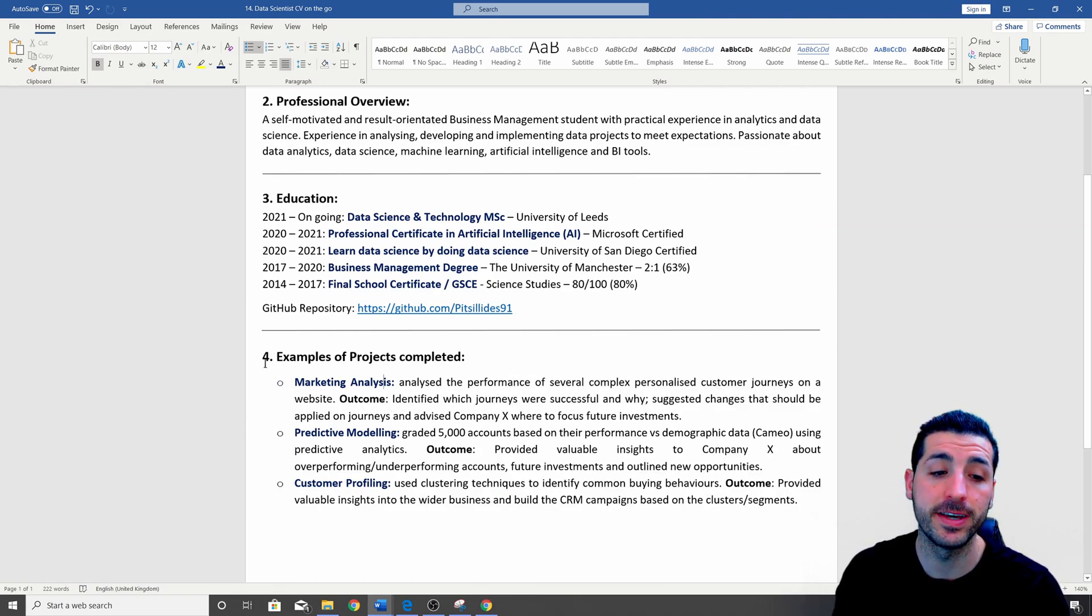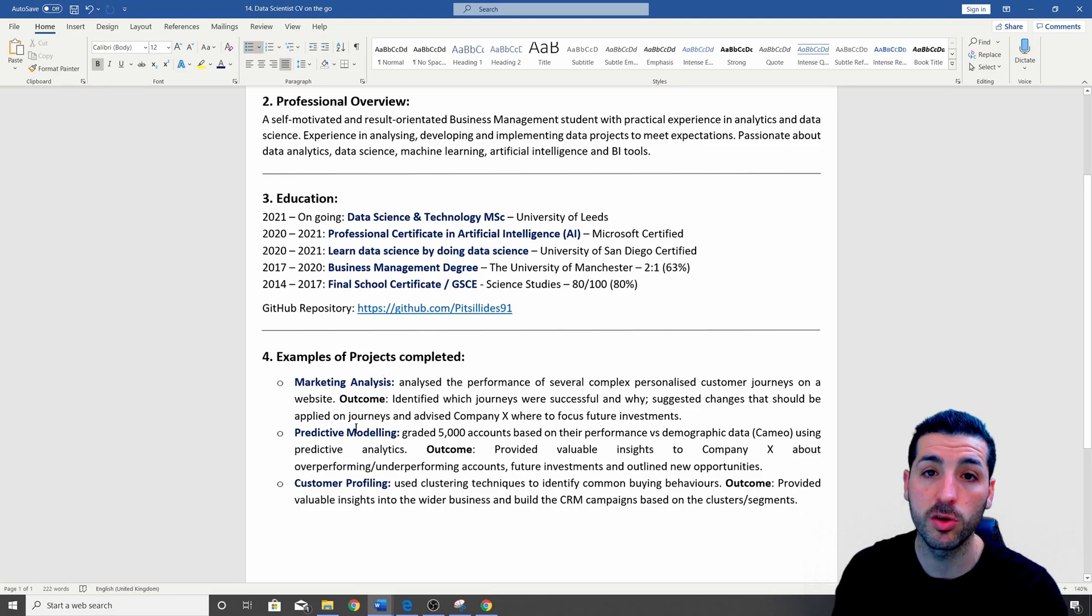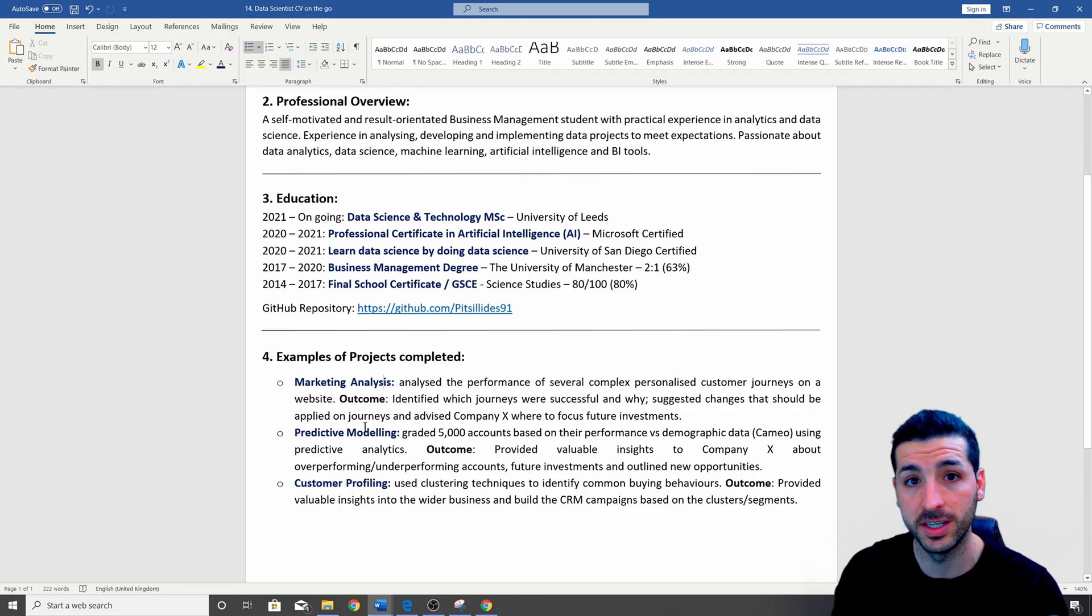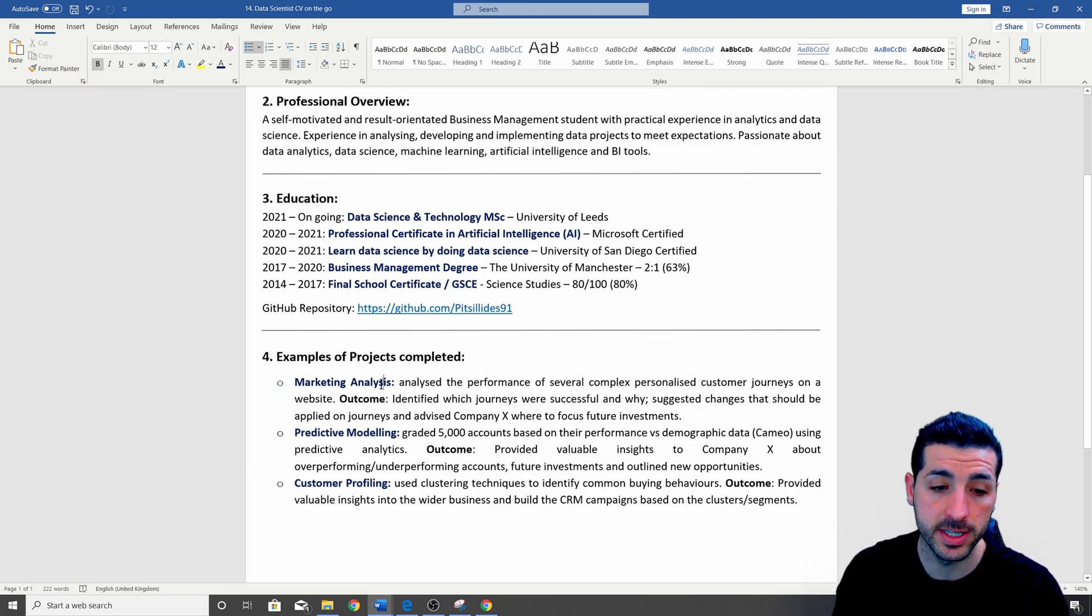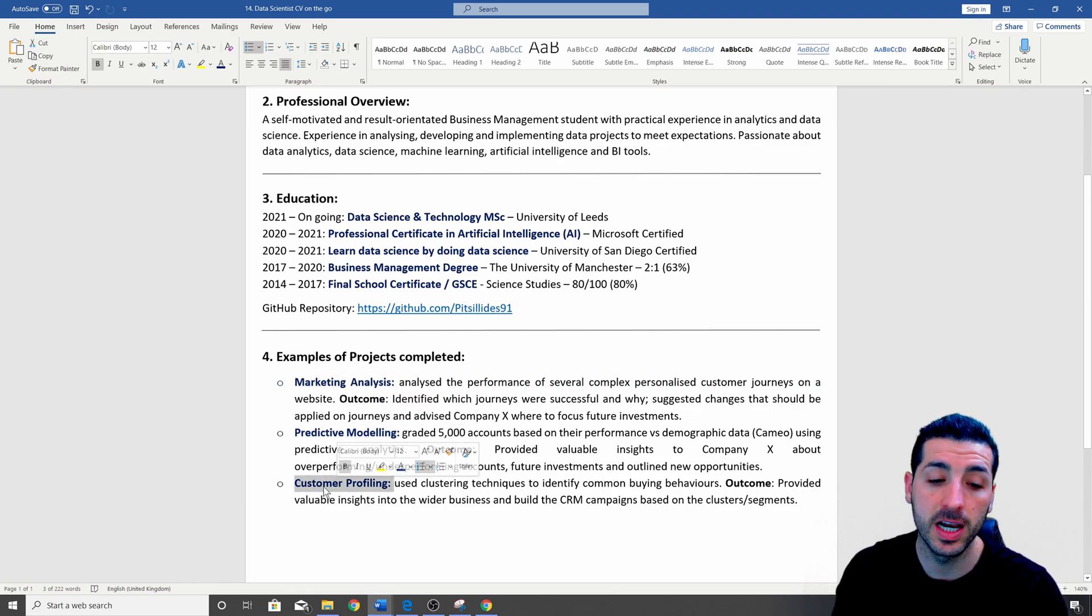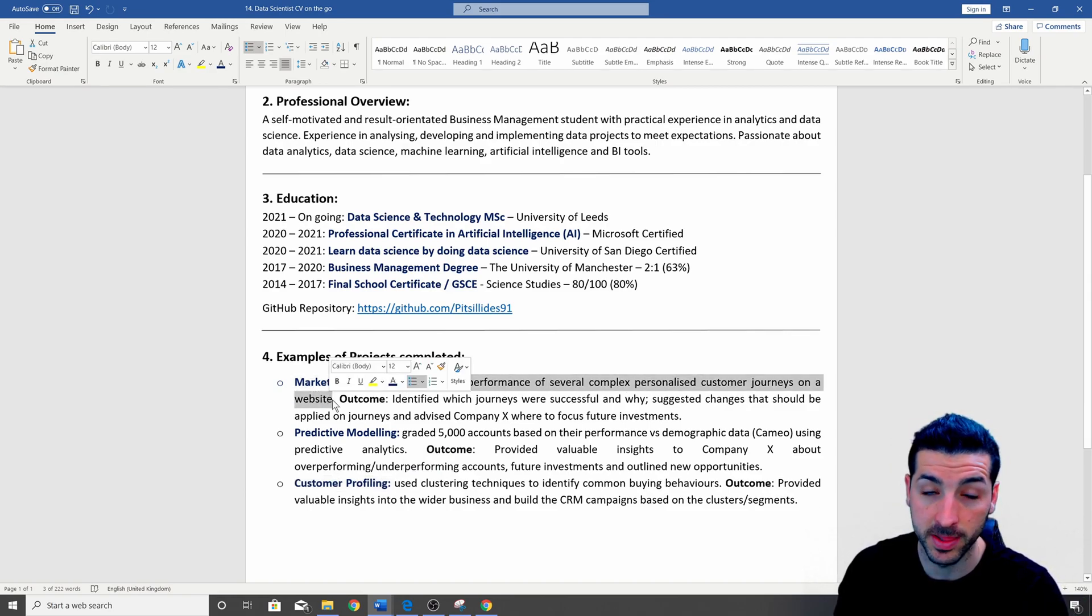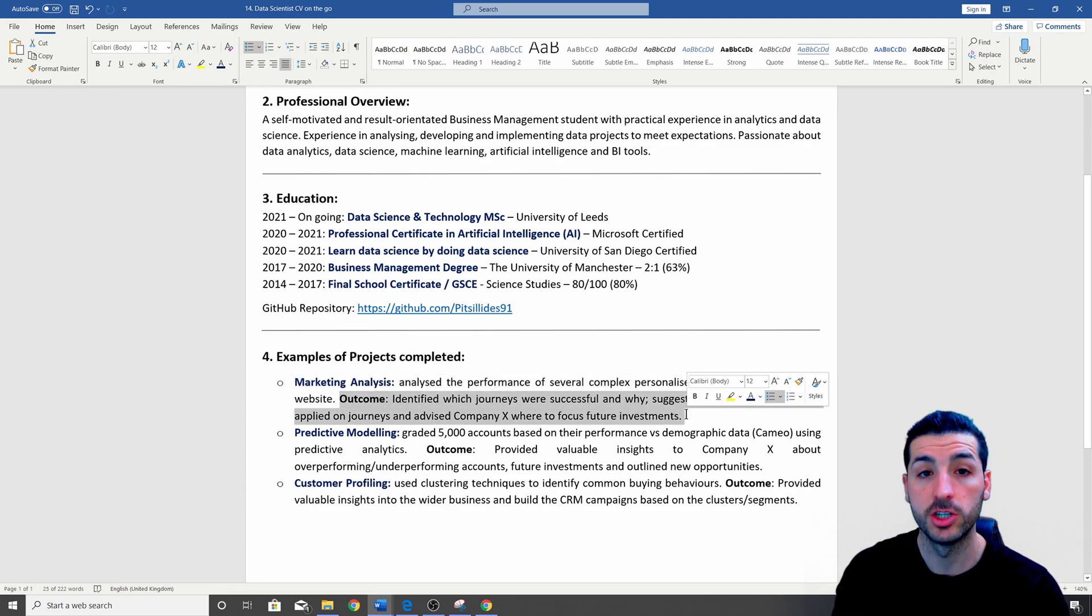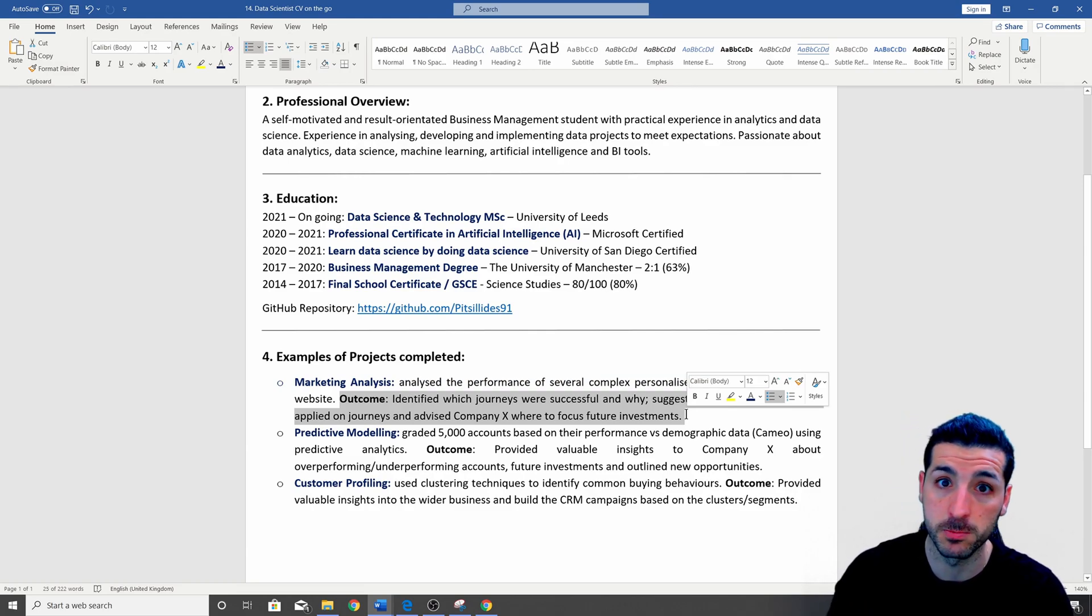The next section we have is section number four: examples of projects completed. So here is where you want to choose three or four data science related projects that you have completed either during your university degree, your masters, your online courses, or your work experience. So a couple of things to note here is that all of the three projects I have over here, they have a color of blue and they're all bold. Additionally, all of them start by explaining what I have done in these projects. And then all of them have an outcome just to show the value and the impact I have brought with these projects.